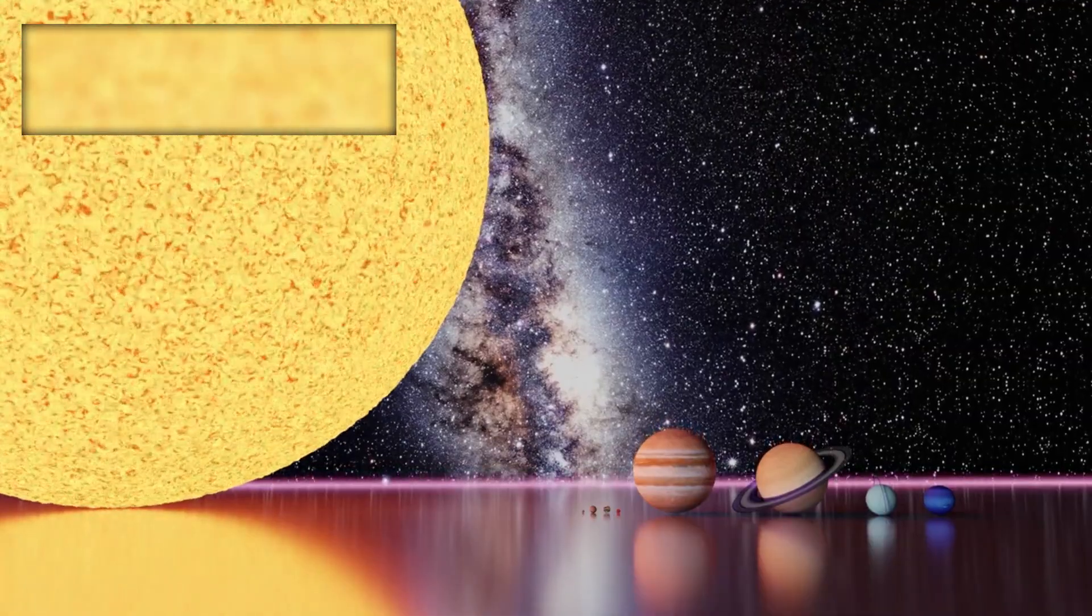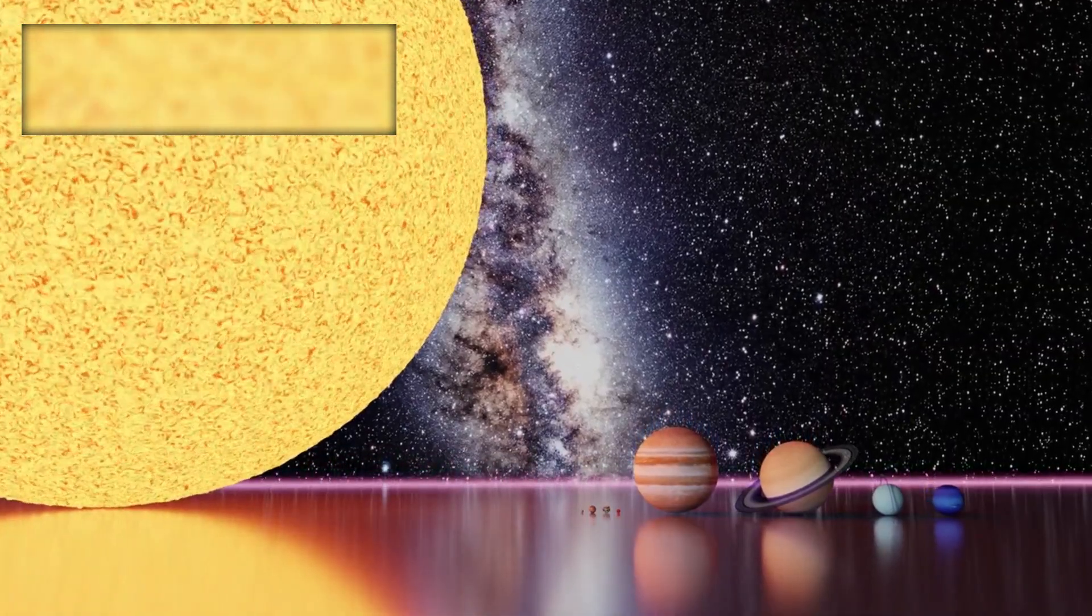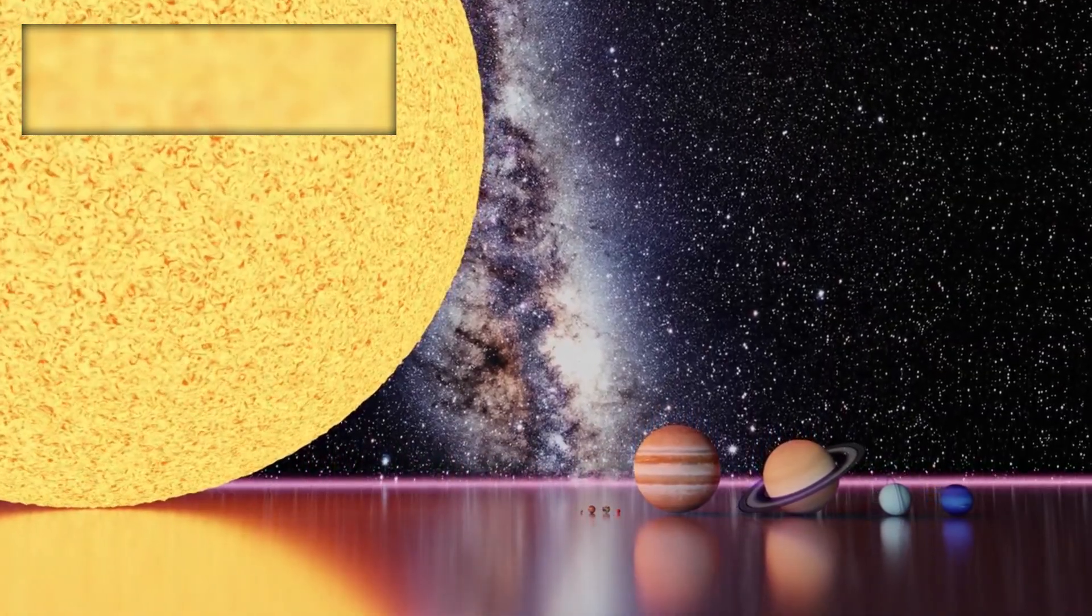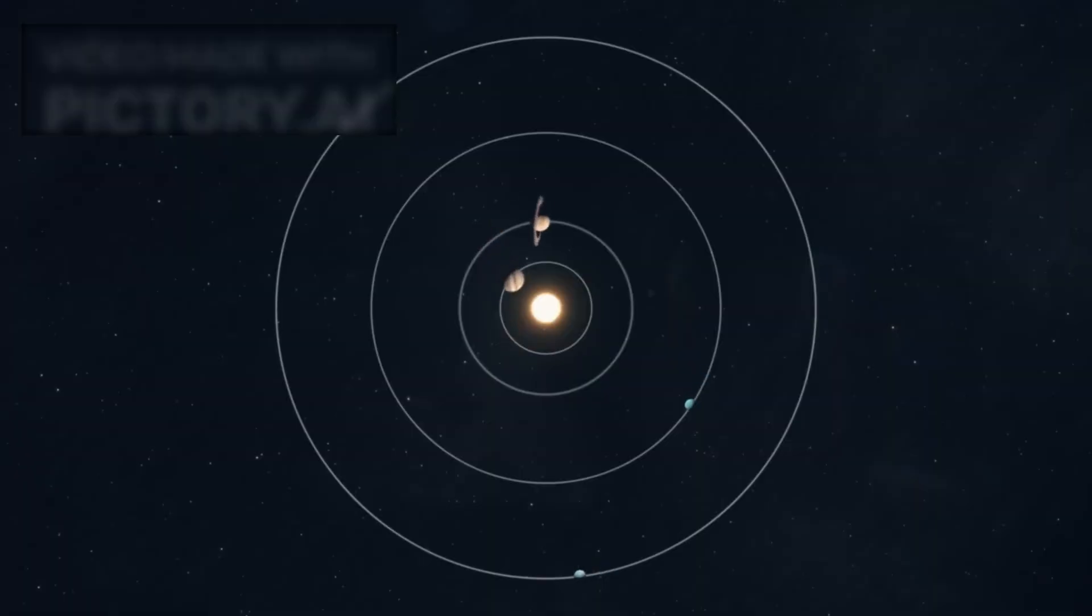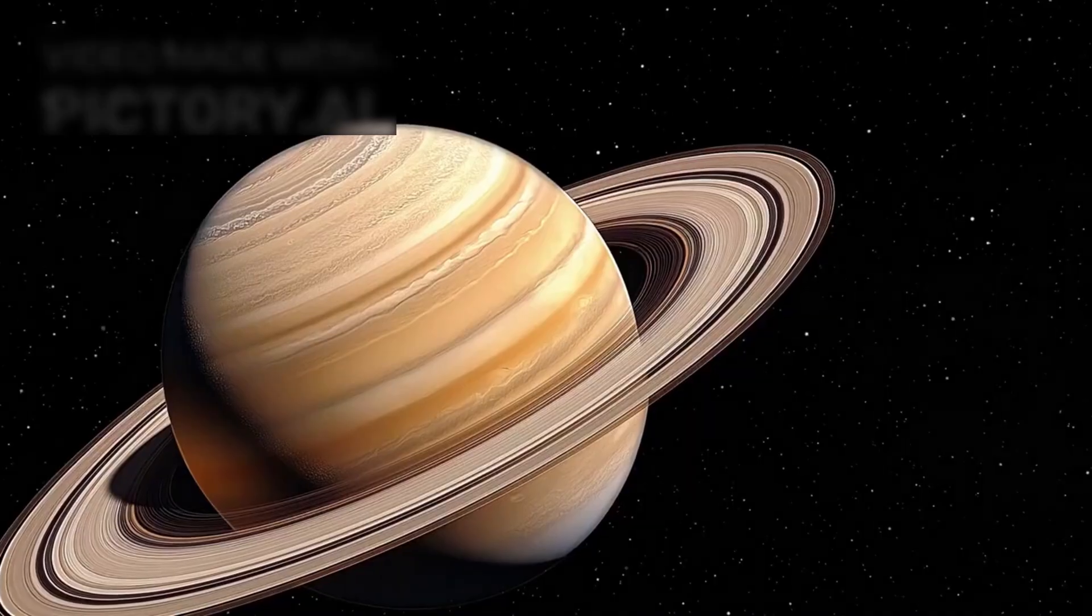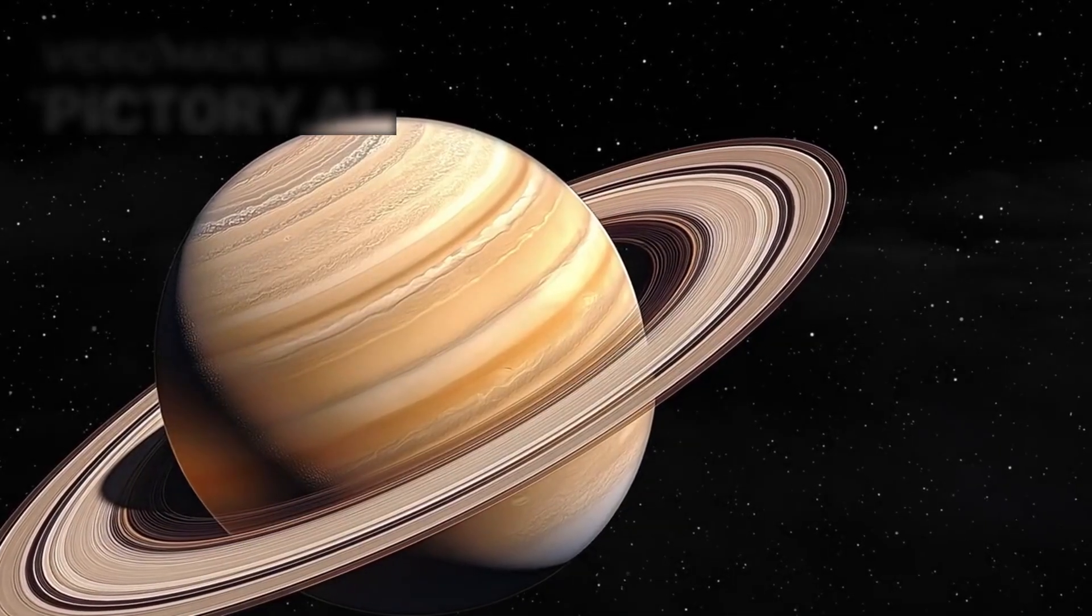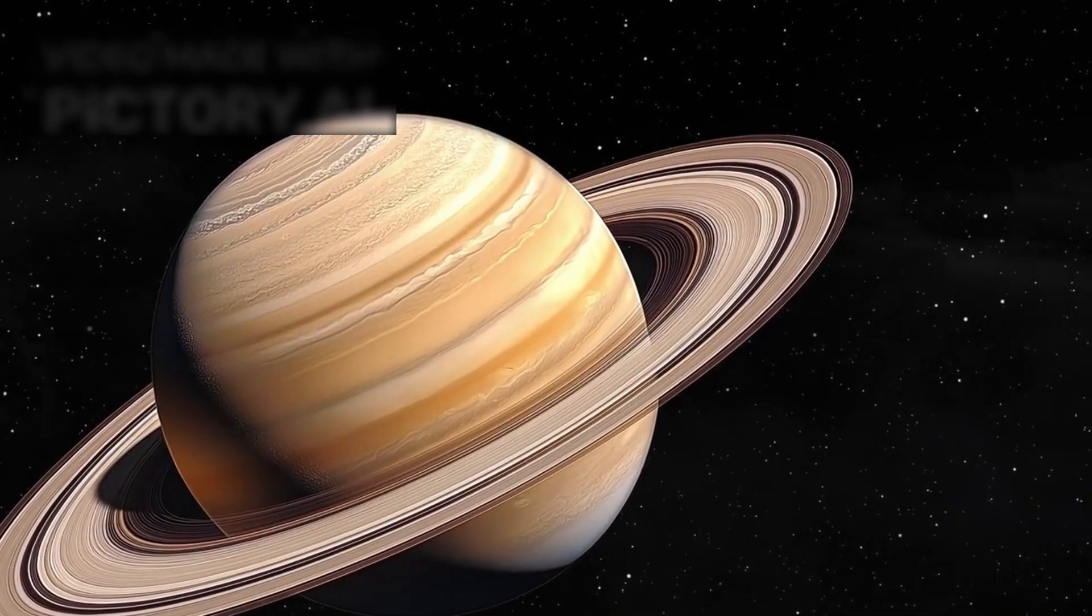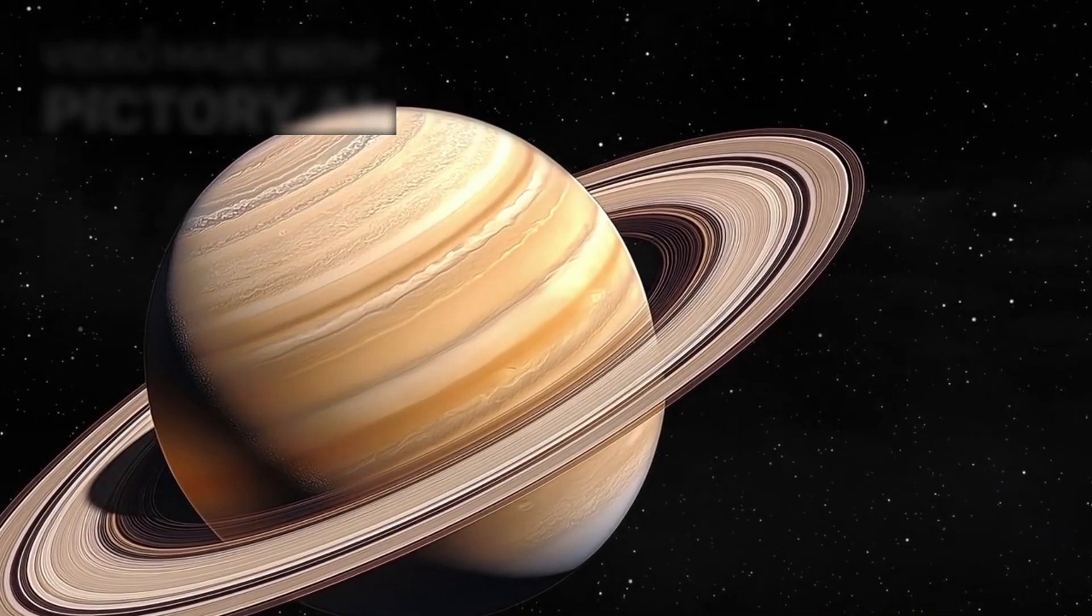To appreciate its scale, imagine if Betelgeuse were placed at the center of our solar system. Its enormous outer layers would engulf Mercury, Venus, Earth, Mars, and Jupiter. The star's surface would extend beyond the orbit of Saturn, swallowing all the inner planets whole.